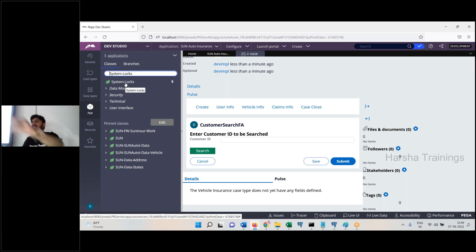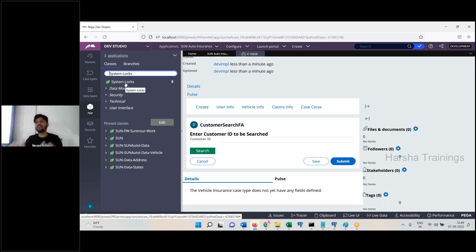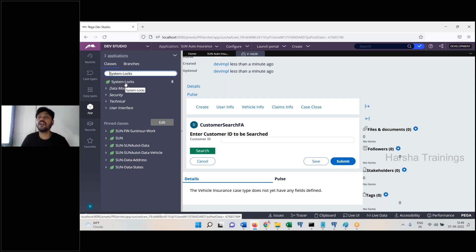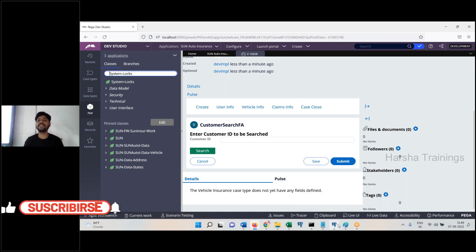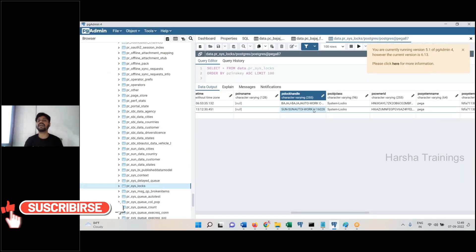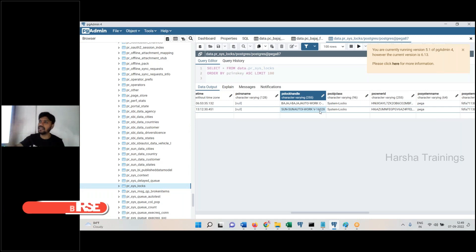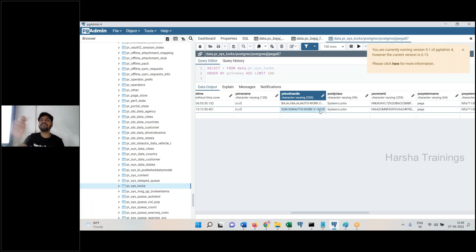Operator one opens case C-1. You see a table record inserted for operator one on C-1.